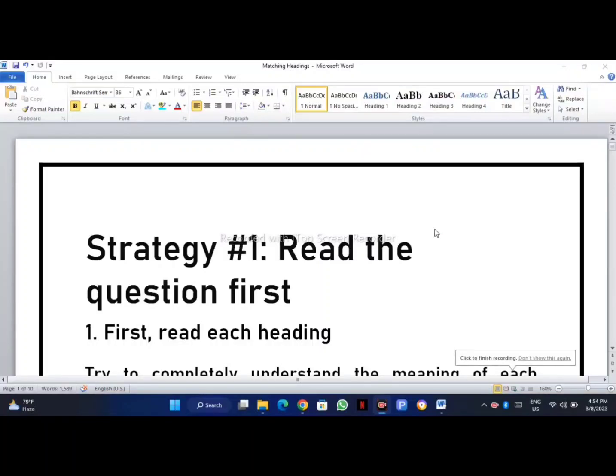Hello guys, I hope you're doing well. In today's video we are going to discuss a very important topic about matching headings. This question is very important in IELTS reading. If you miss this video you will not be able to solve matching heading questions correctly.